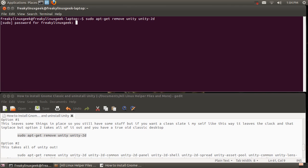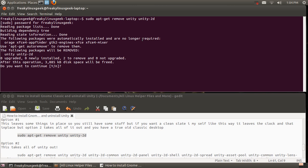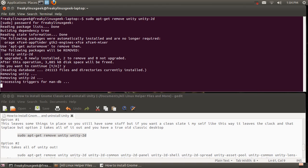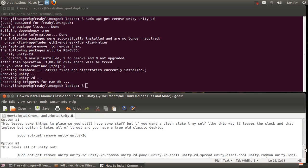And what this will do is start the process. Doesn't take real long to get this done as you can see there. Now once that's been done...